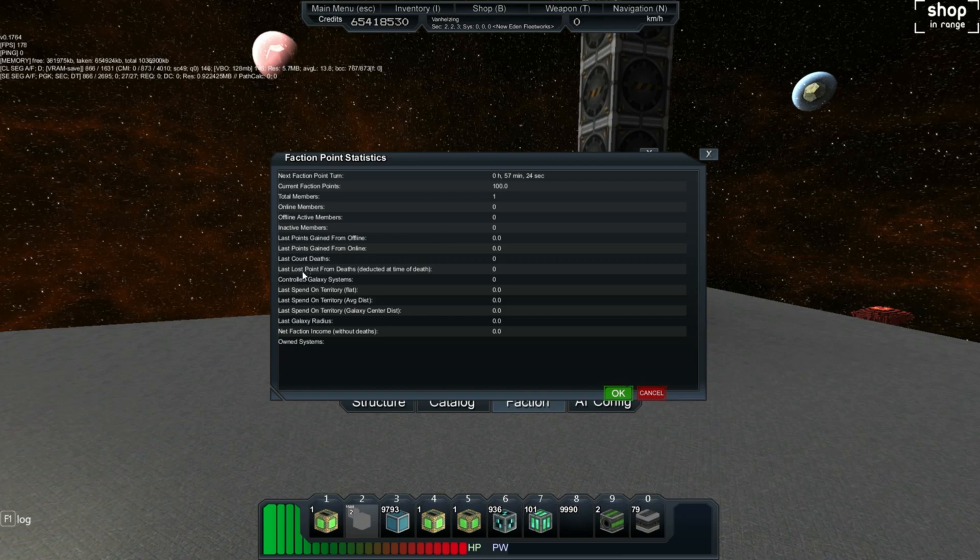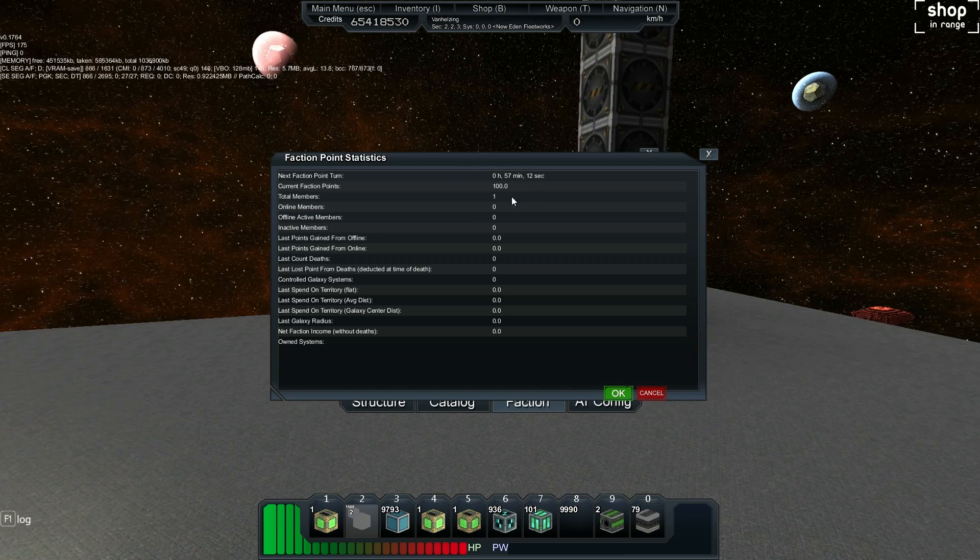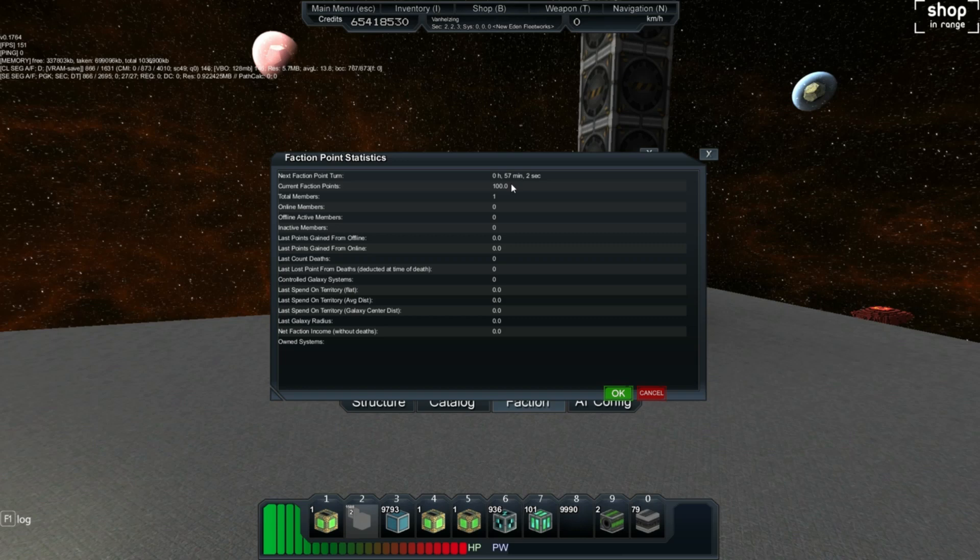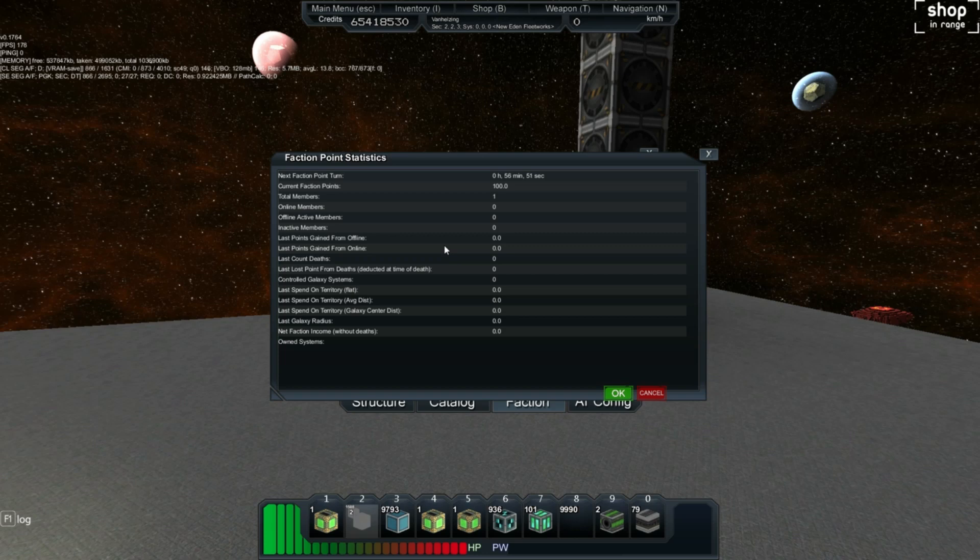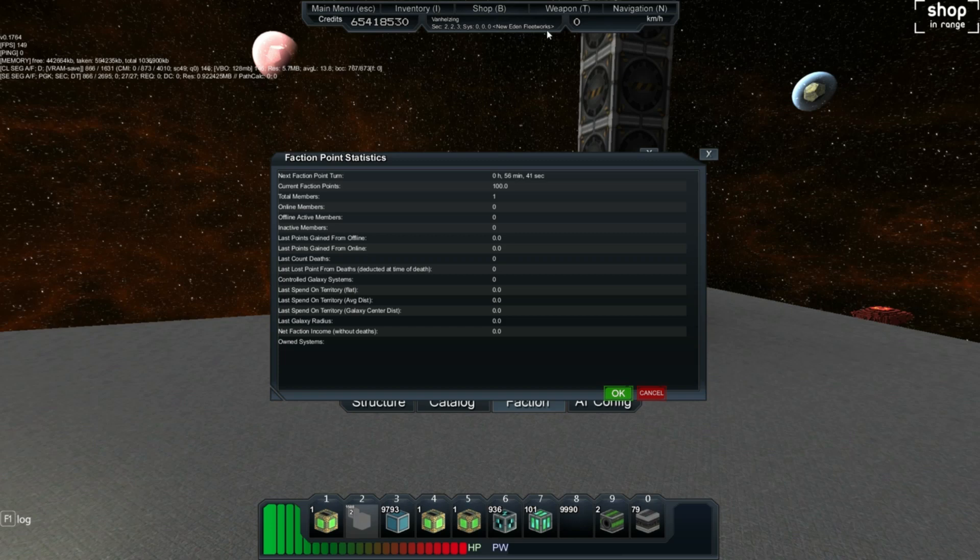However, you can gain faction points by owning galaxy systems, which is a star system, which I am in right now. I gain faction points by owning this system. And I don't think it's changed, because either the first system is free, or the cost has completely been nullified by the amount of faction points that I was rewarded. I do not know the specifics on that. I'm pretty sure the first system, however, is free, and the home base has a different faction cost than any other system that you place down. So, what else is there? Controlled galaxy systems. Now this says zero, but the truth of the matter is that I do own this system, and it tells you right up here, New Eden Fleetworks, which is the faction that I created, and I claimed with this faction, this star system.